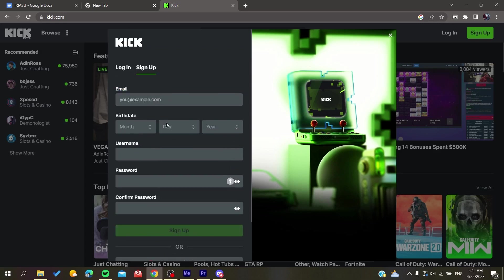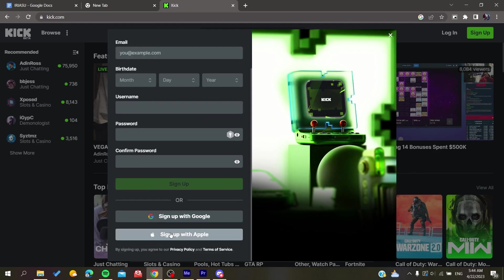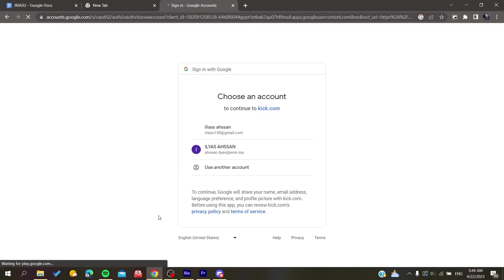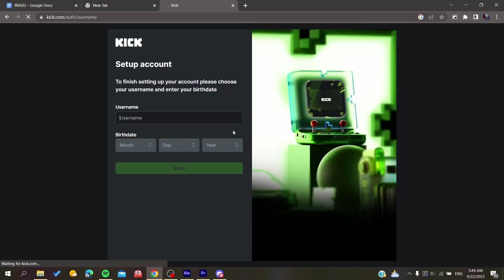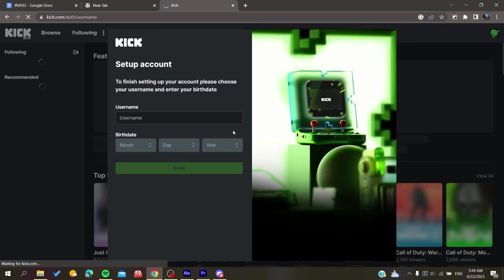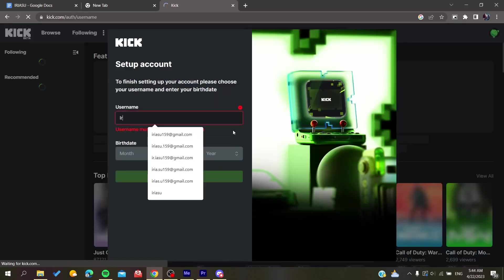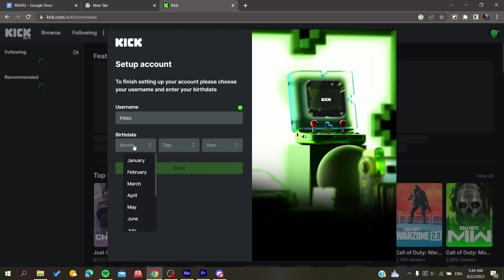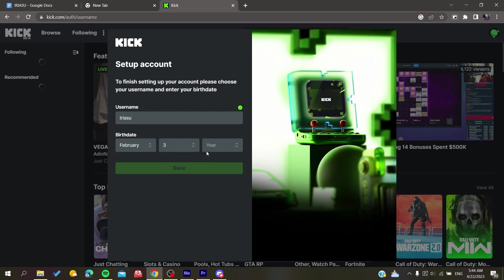Then you click on sign up, or you can simply sign up with your Google or Apple accounts. In my case, I'm going to sign up with a Google account. I will add a username and give some information, just random information for this example.